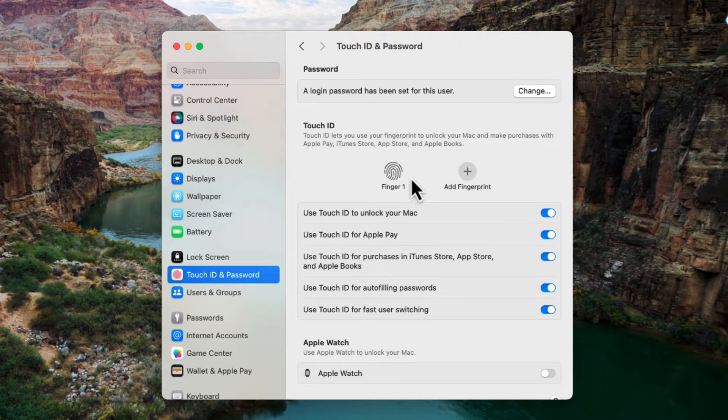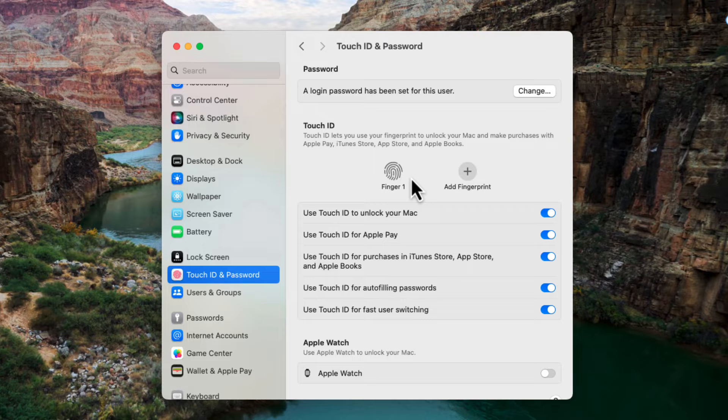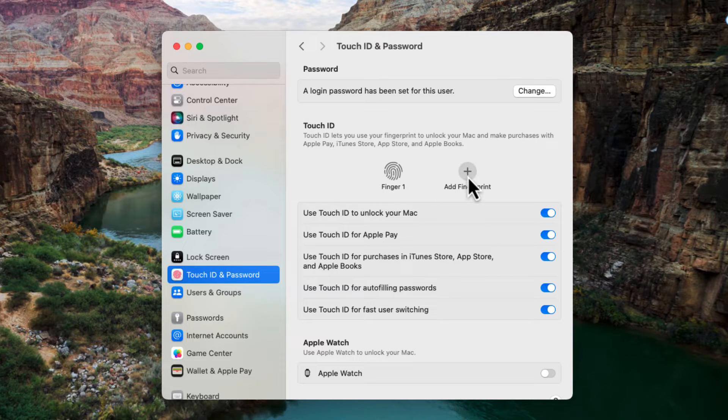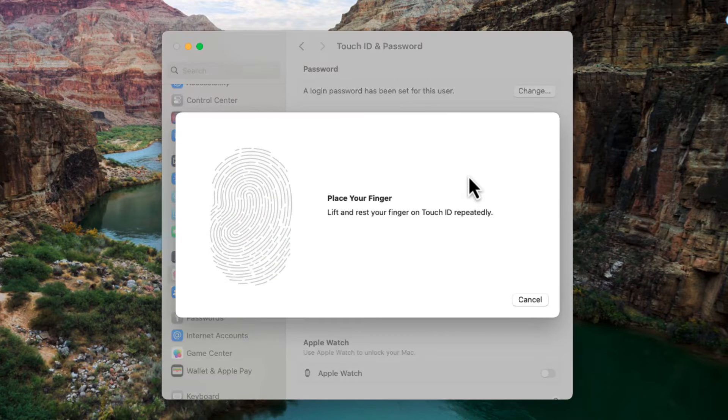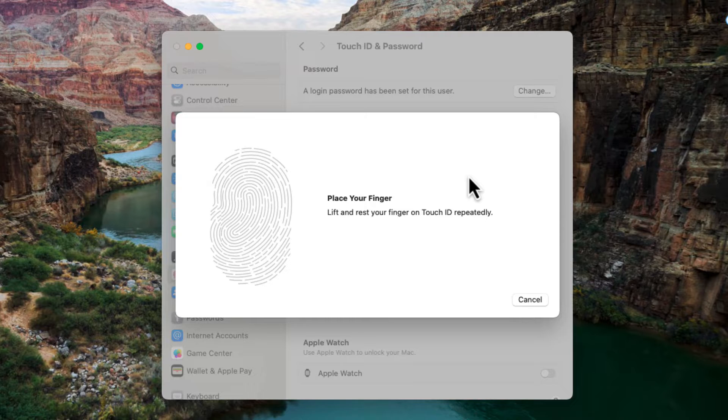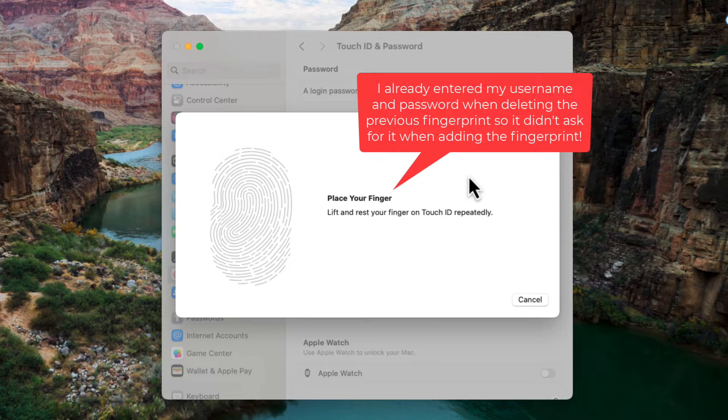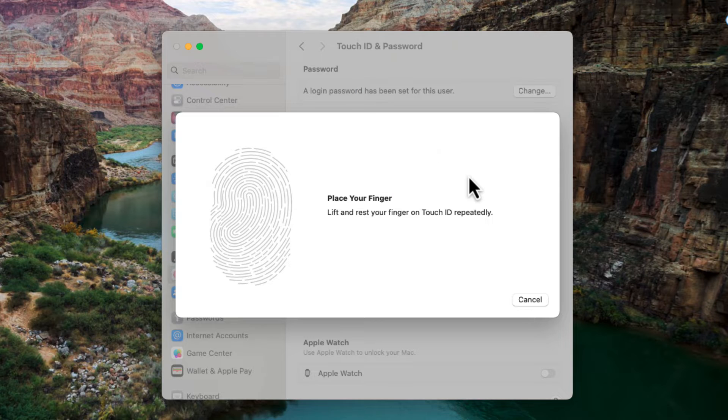So you can go through and delete all the fingerprints if you want and then if you want to add a fingerprint you click on add fingerprint. It'll ask you for your username and password to just verify that it's you so somebody else isn't setting it up.